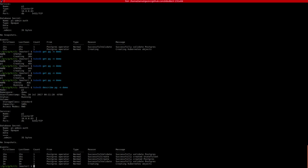It has also created a service called p1. You can see the service IP. It has also created a secret for this database. This secret contains the password for the Postgres super user. Since we did not provide any secret in the spec, this is auto-generated for you. And then you can also see the various events that were created for this object.